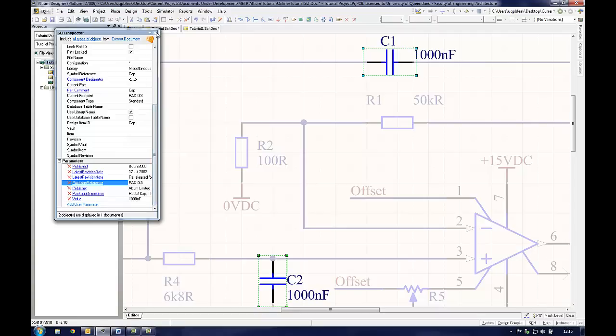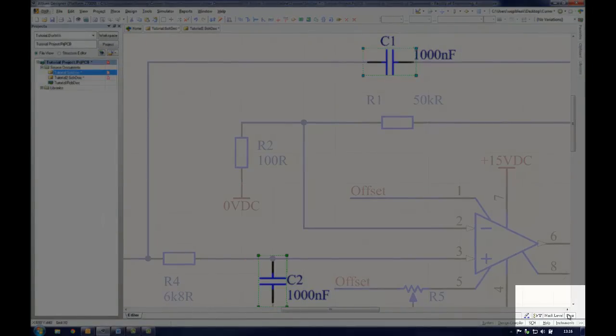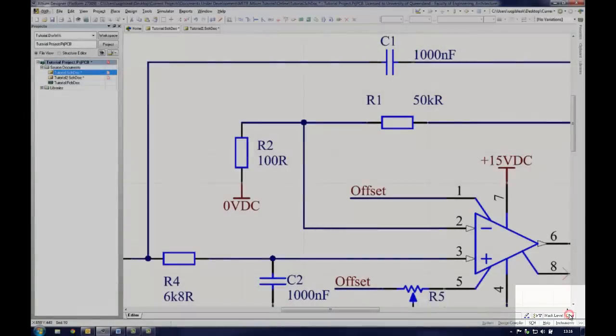The affected components remain highlighted while the rest of the schematic is masked. To clear the mask, click the Clear button in the bottom right of the schematic document window.